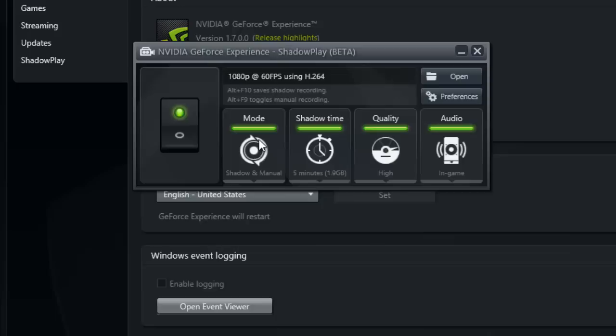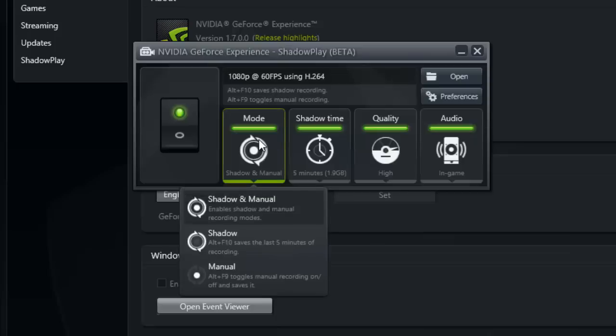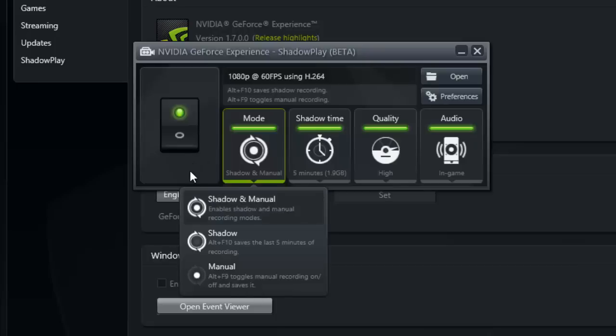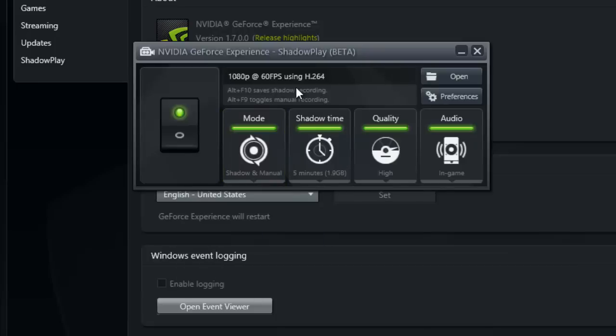You can even use it like Fraps - you can hit Alt+F9 to toggle manual recording on and off. It'll save and you can choose what you want to save, change the hotkey, everything. You have total control.